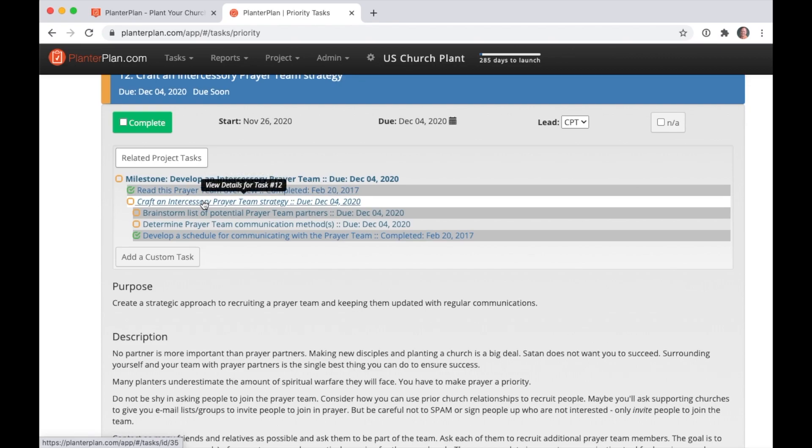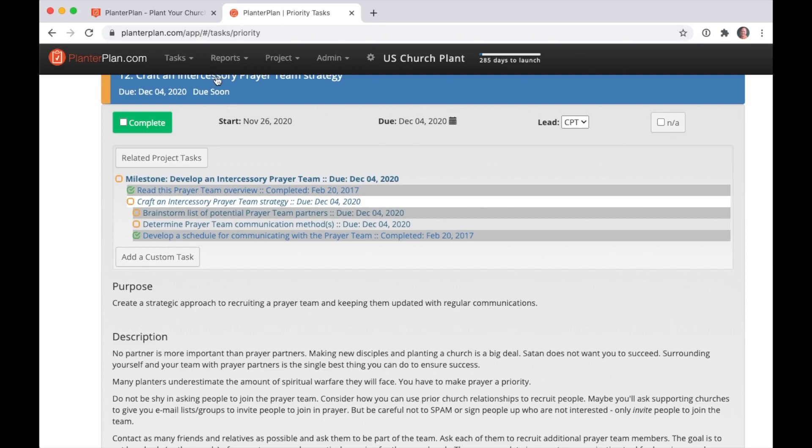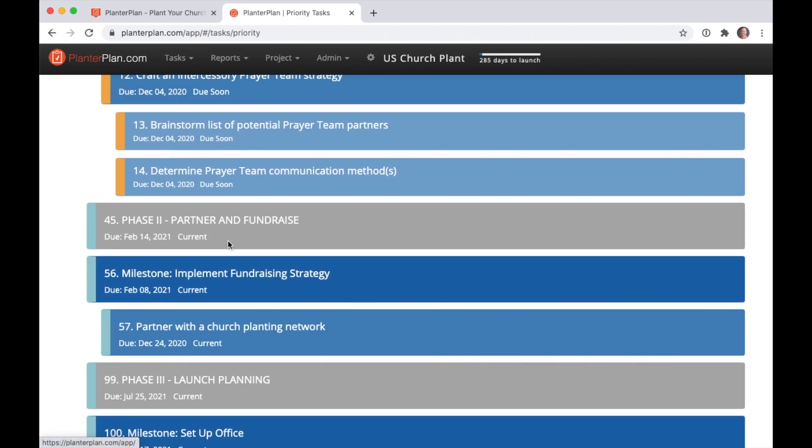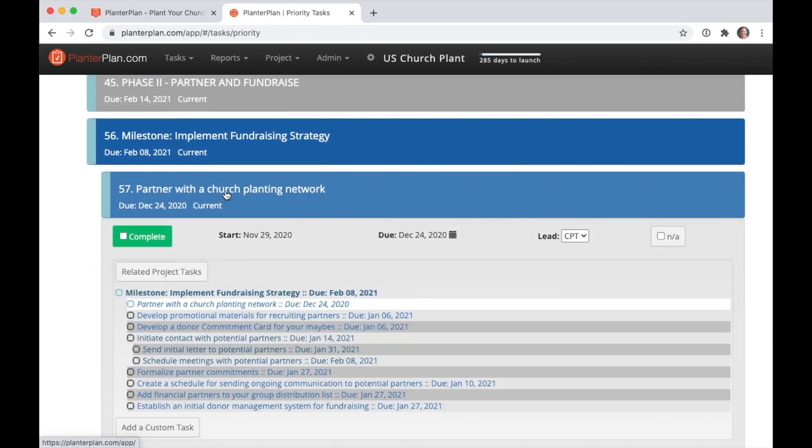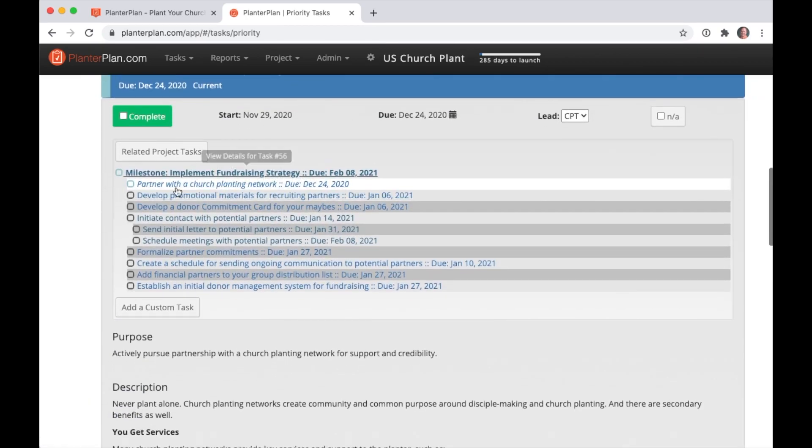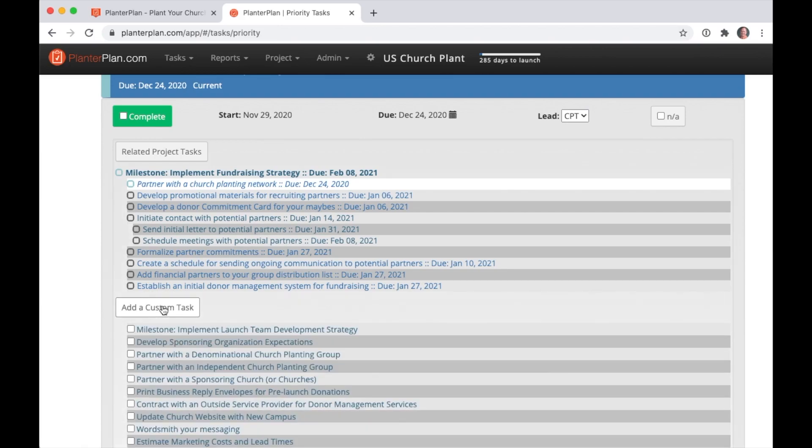When you started with PlanterPlan, you picked one of our task list templates. A great way to further customize your task list is to click the Add a Custom Task button. Pick from a list of commonly added tasks or create your own from scratch.